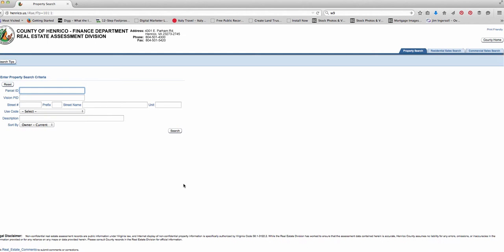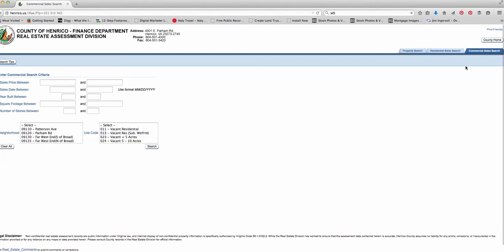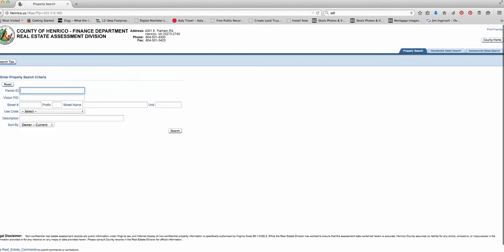Now what you've got here is you're inside of your local area tax assessor's database at this point. And what you want to do is look at what information they need. So see up here in the upper right it says property search, sales search, commercial sales search. Pick which one you're looking for. In this case I'm looking for property search. I don't know the parcel ID. I don't know the vision PID. But I do know some addresses.